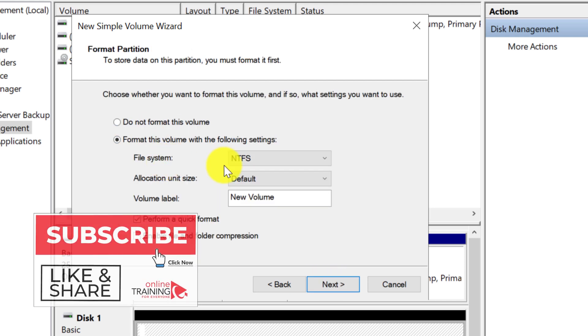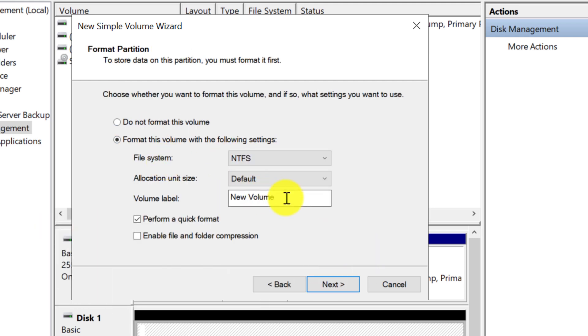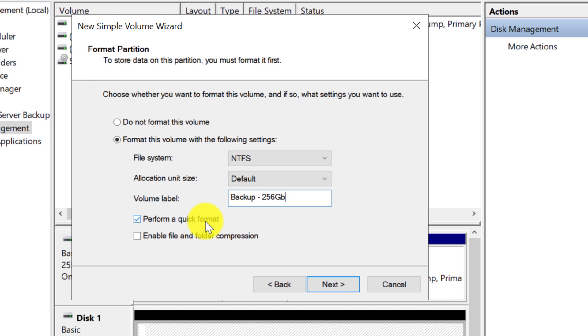The default file system is NTFS, and I am going to give this drive name as well as indicate the size of the drive. I will also leave perform quick format option checked to allow for quick format.